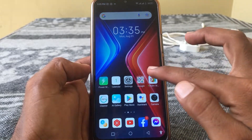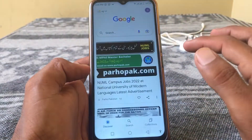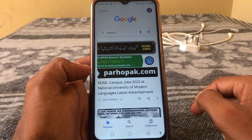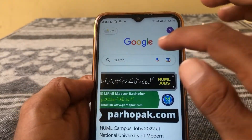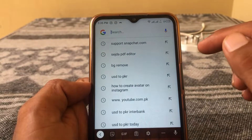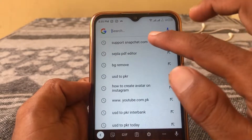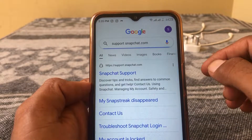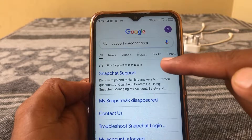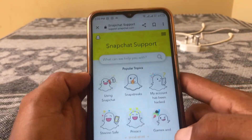First of all, what you need to do is simply open any browser on your phone. I'm opening Google Chrome here, and from here you have to search for support.snapchat.com. After that, simply tap on the first link.